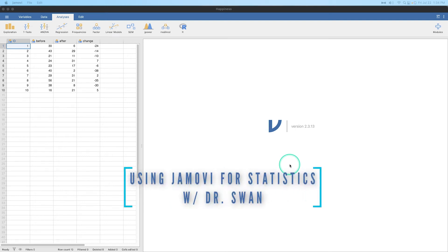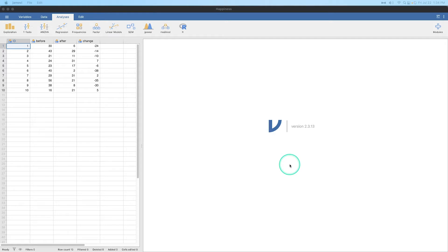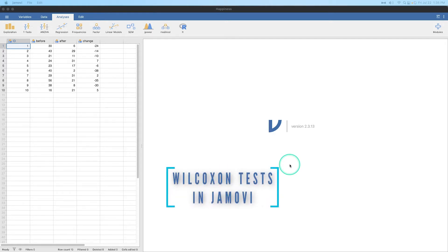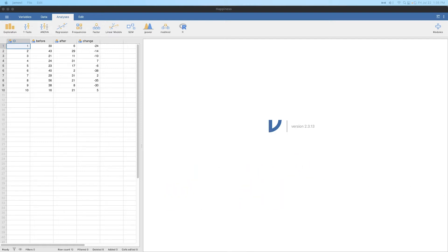Hey everybody, and welcome to another learning statistics with Jamovi video. We are going to be doing another nonparametric test. We are going to be doing the Wilcoxon either one sample or signed paired rank or signed rank test, something like that. It's a rank test. It's got a few different names, but in both cases, we'll just call it the Wilcoxon test. We get a test statistic called W, hence Wilcoxon. So it's the Wilcoxon W.